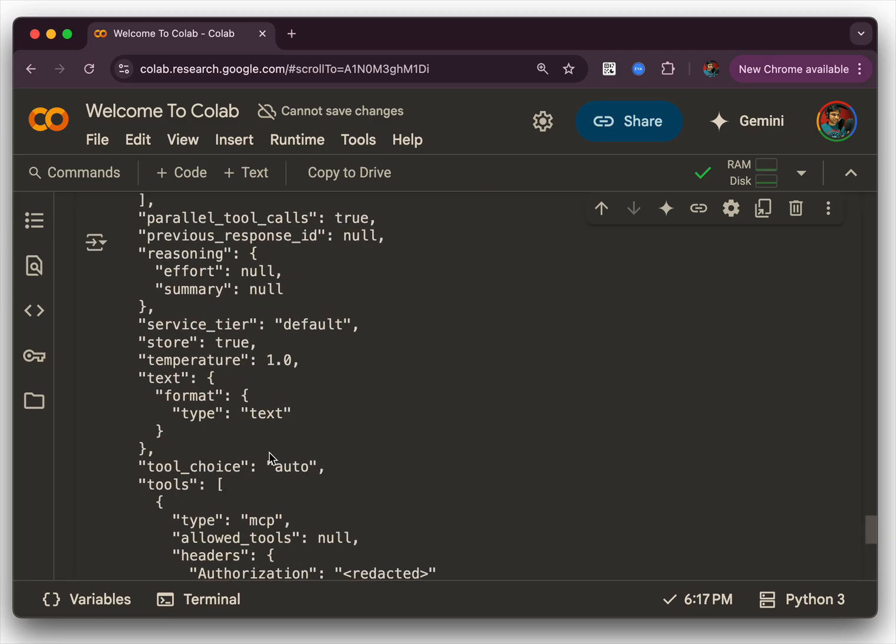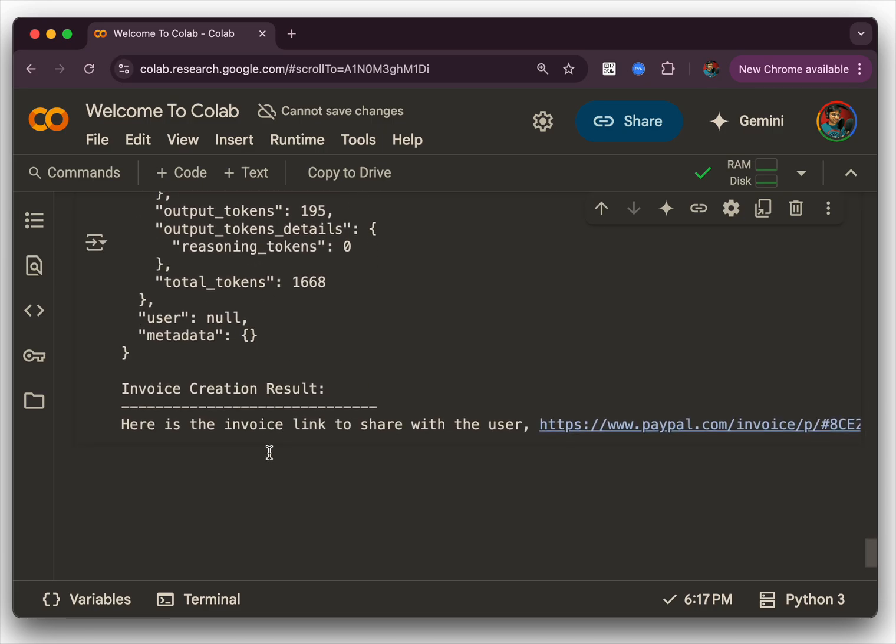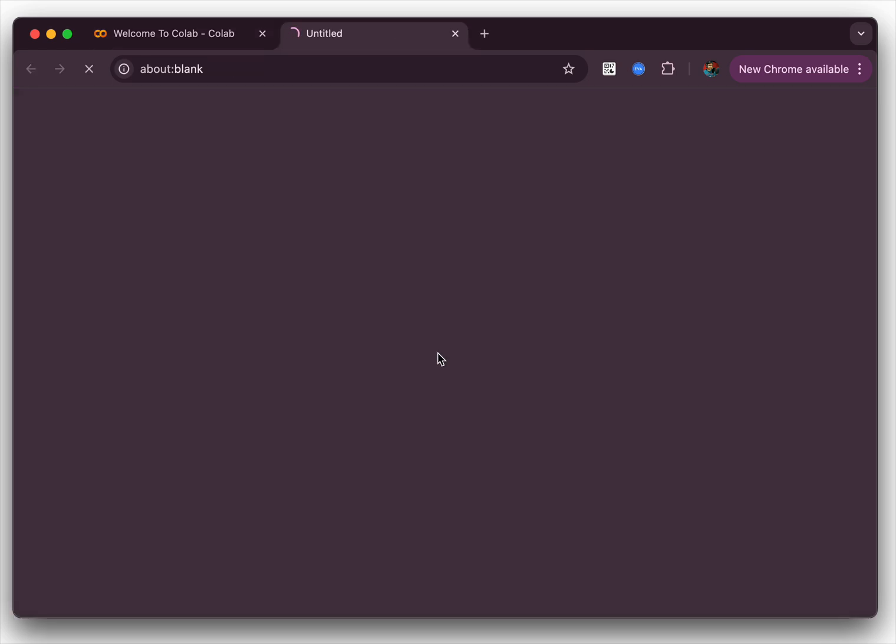And eventually at the end we would have an invoice link. It says invoice creation result. Here's the invoice link that you can share with the user. Let's look at the invoice.